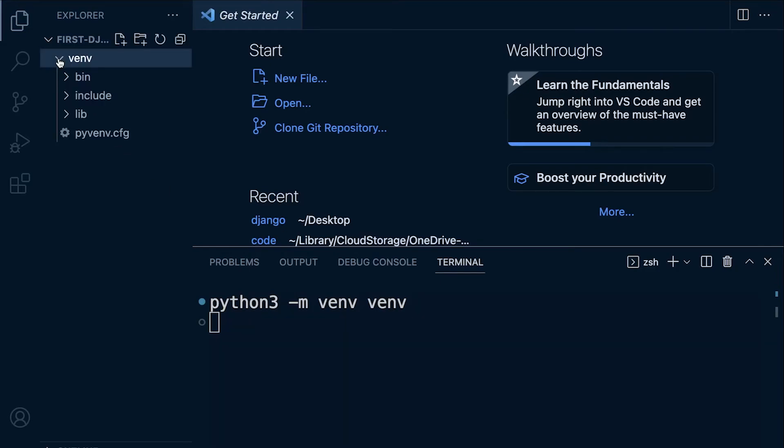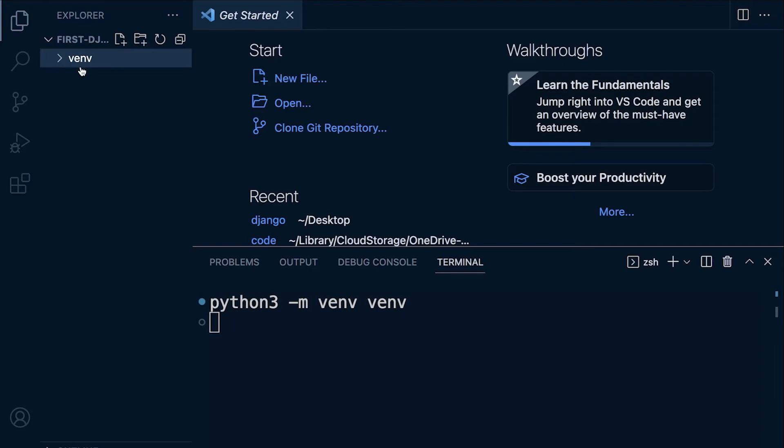To briefly describe what's going on, the venv is making a separate environment in which we can develop. What you'll find is that it's copying across all the critical files and folders that are required in order to run Python in this virtual environment that we're building.